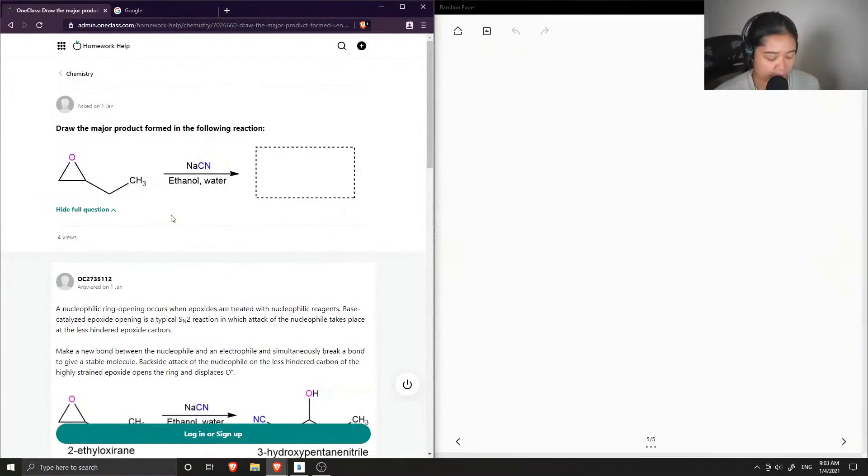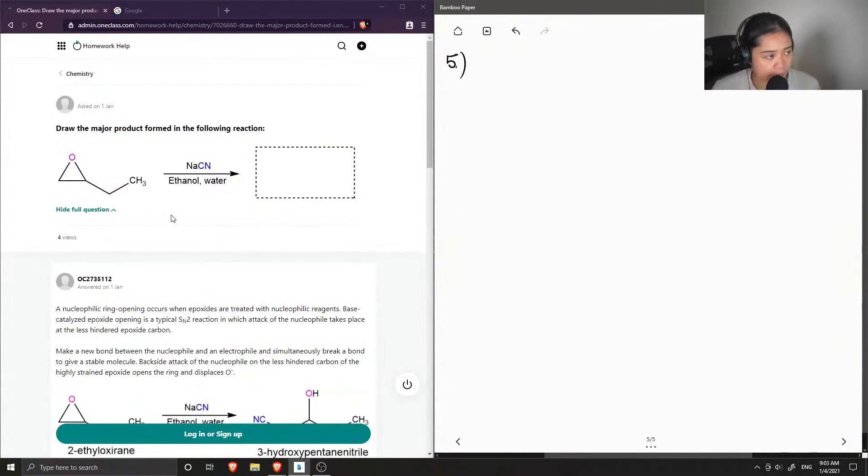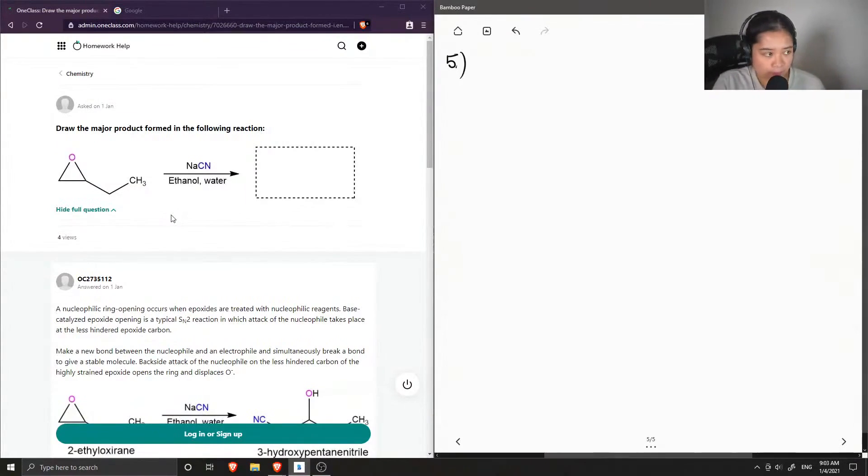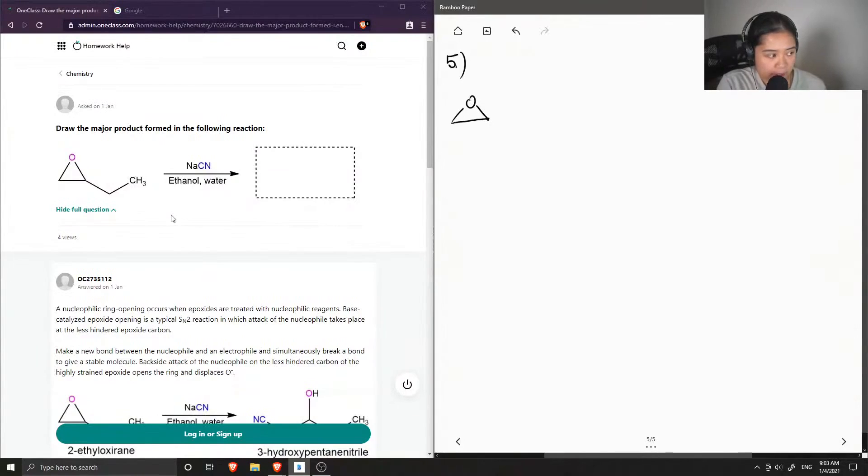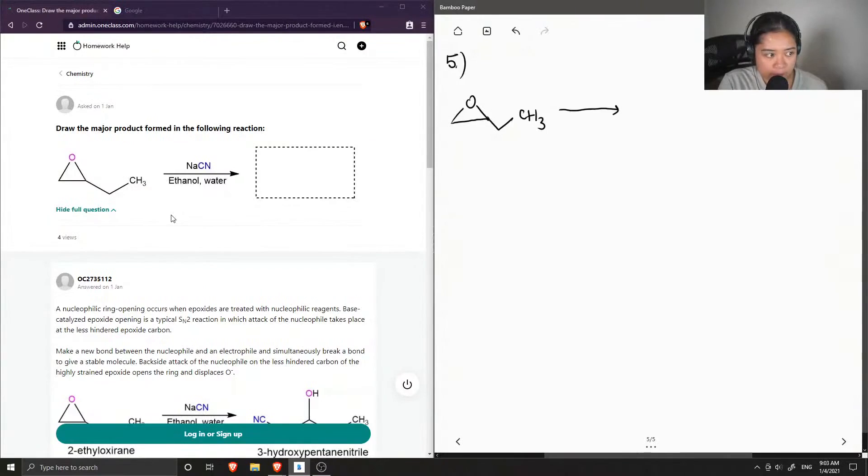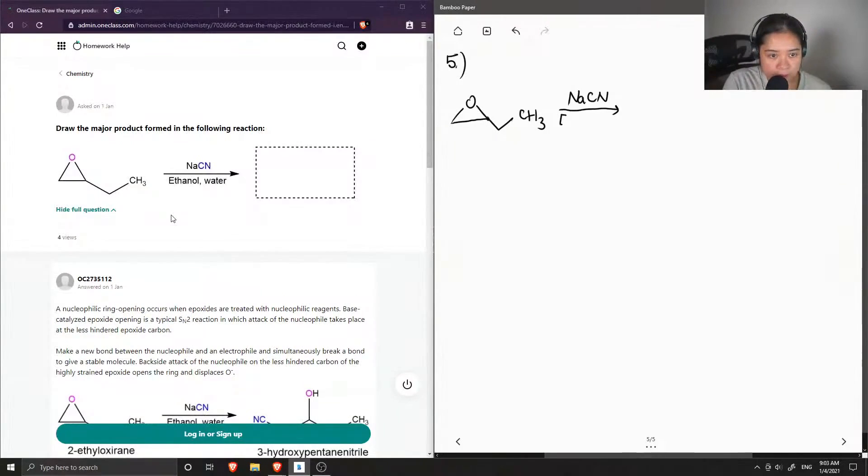Okay, so question number 5 is to draw the major product formed in the following reaction. So we start off with this epoxy or epoxide ring that has an ethyl group and it reacts with sodium cyanide, ethanol, so I'll just write EtOH, and water.